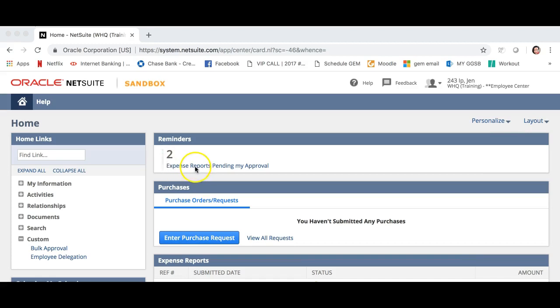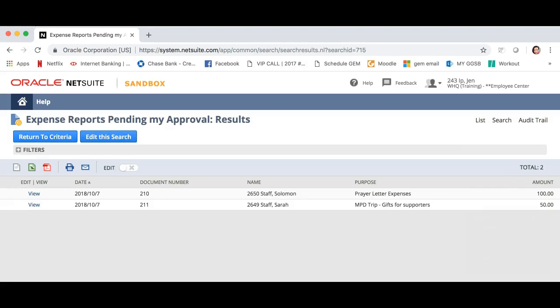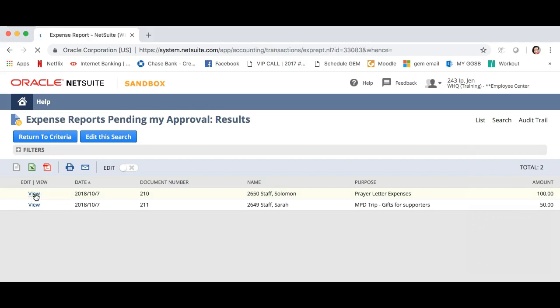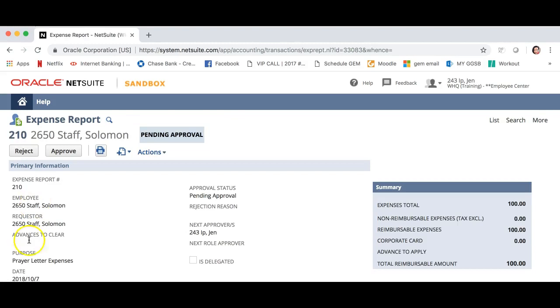Click expense reports pending my approval. We are now at the list of expenses I have to approve. Let's click view on the first expense by Solomon staff for prayer letter expenses.